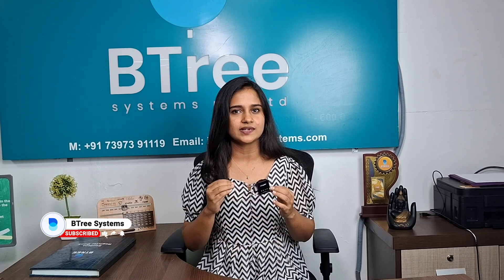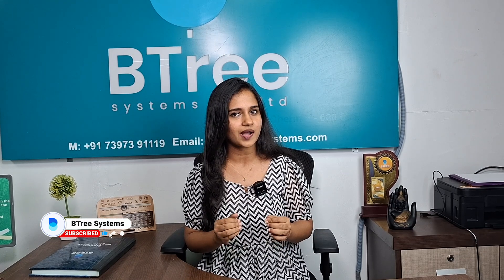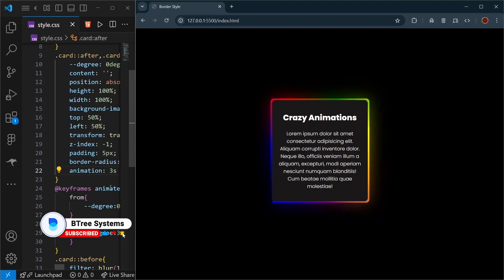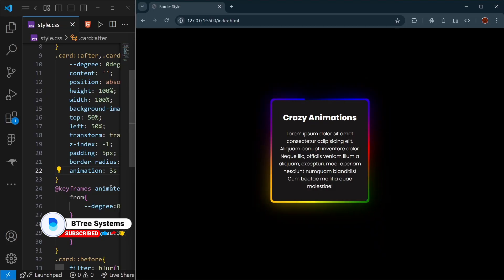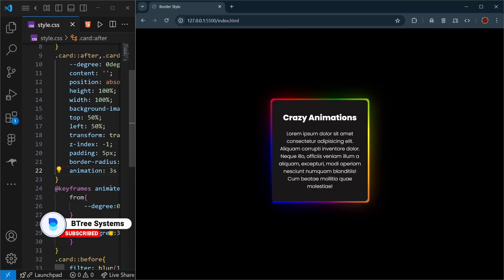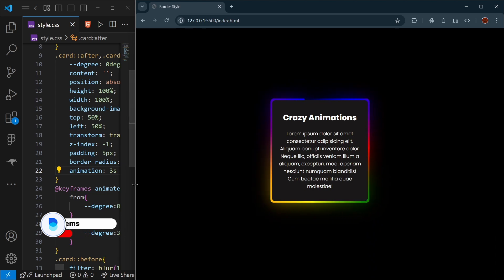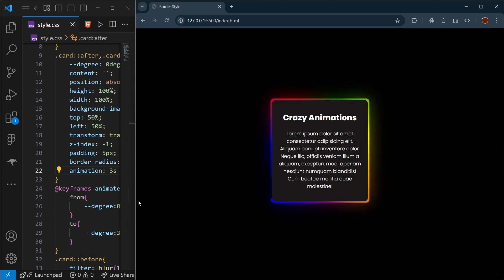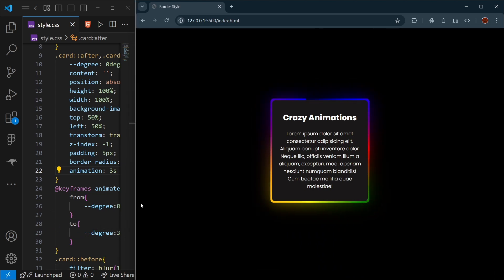In this video, we will see how to create a mind-blowing border animation. So let's get started. Hello guys, this is Oron, developer. So, what do we see in this video? We will see how to create a CSS animation in this video.